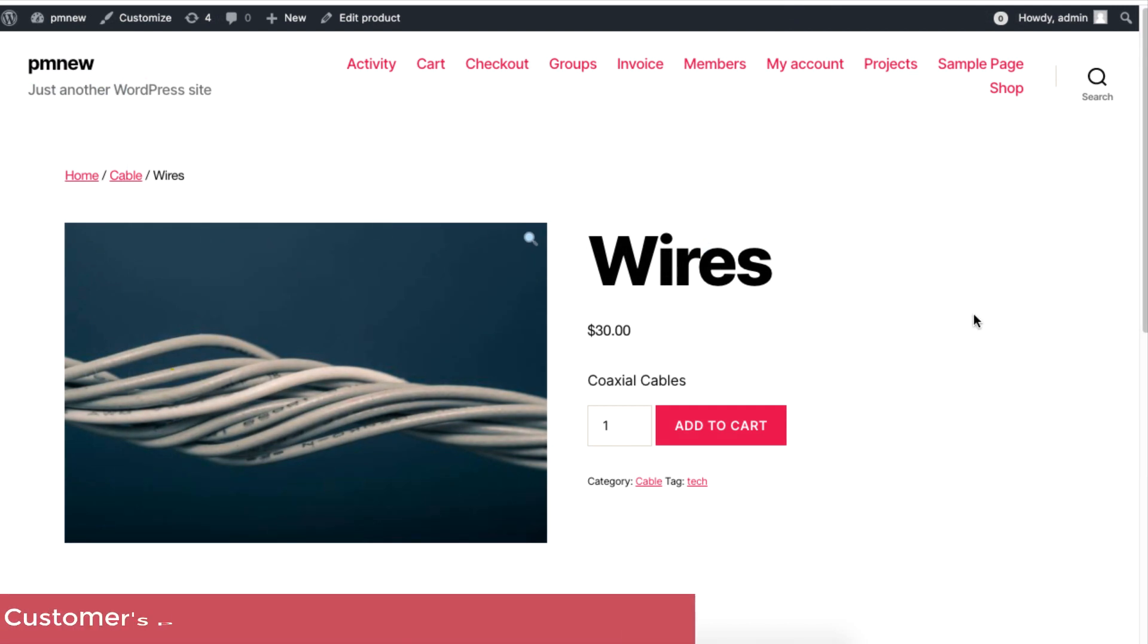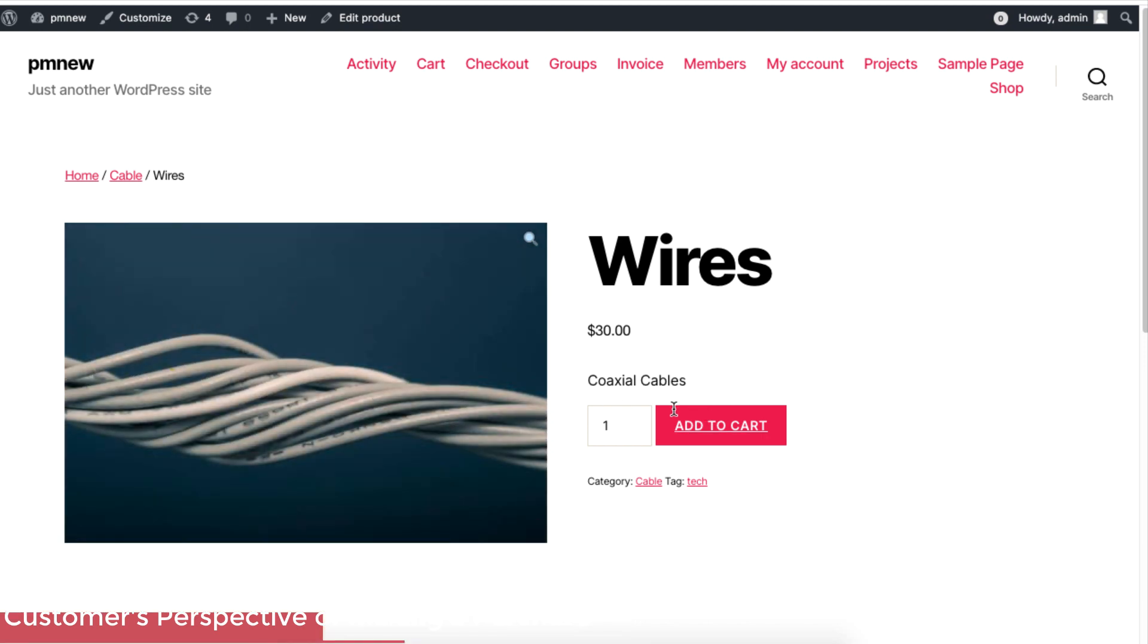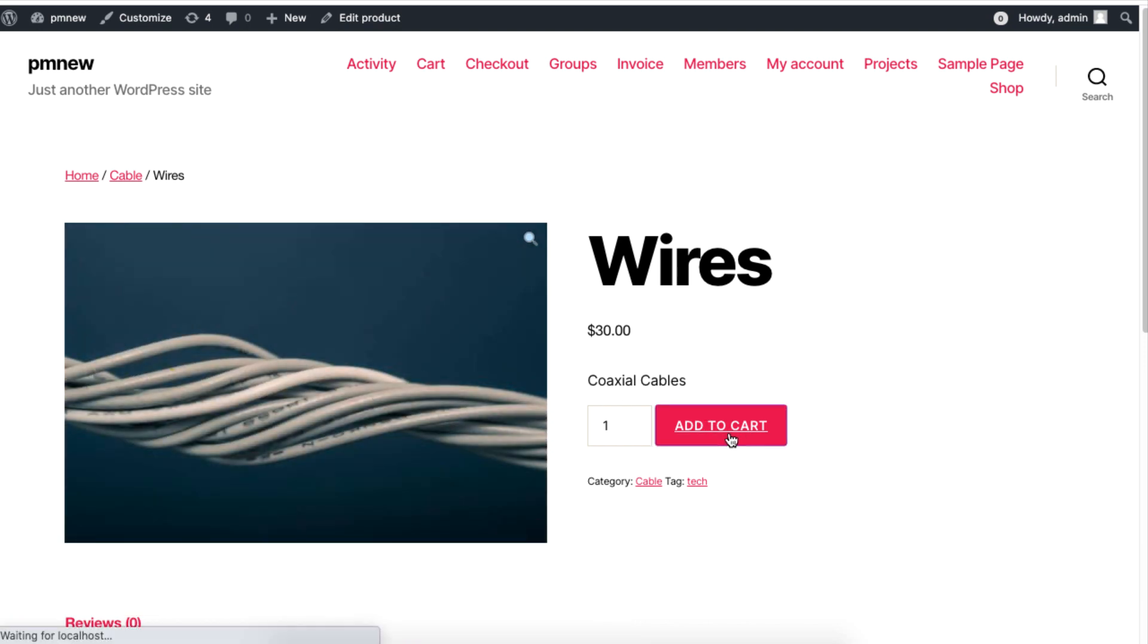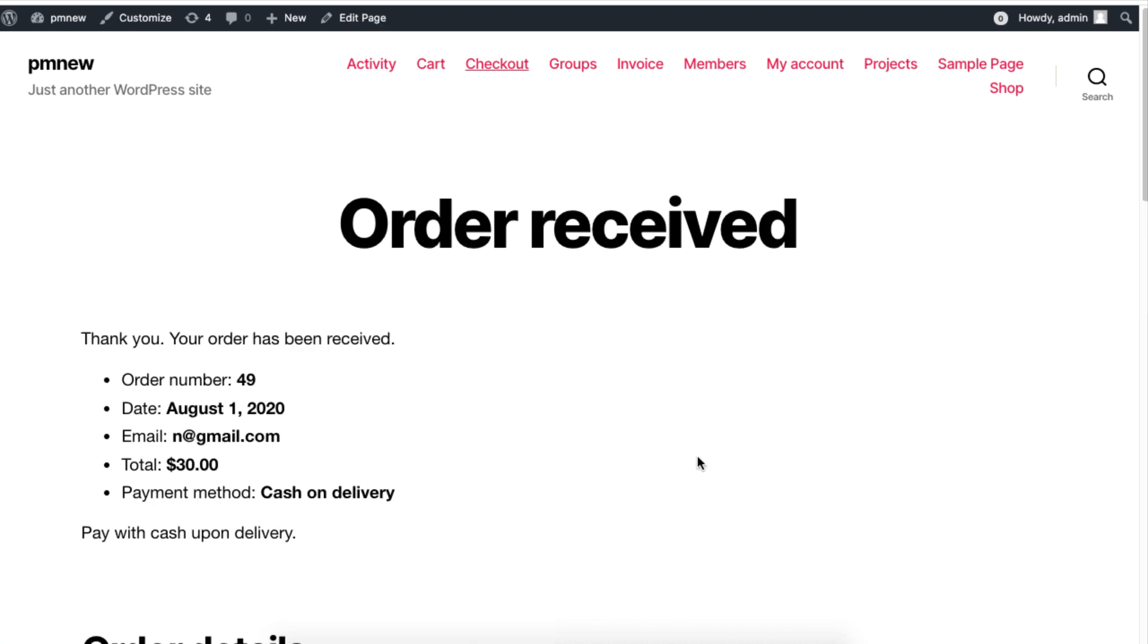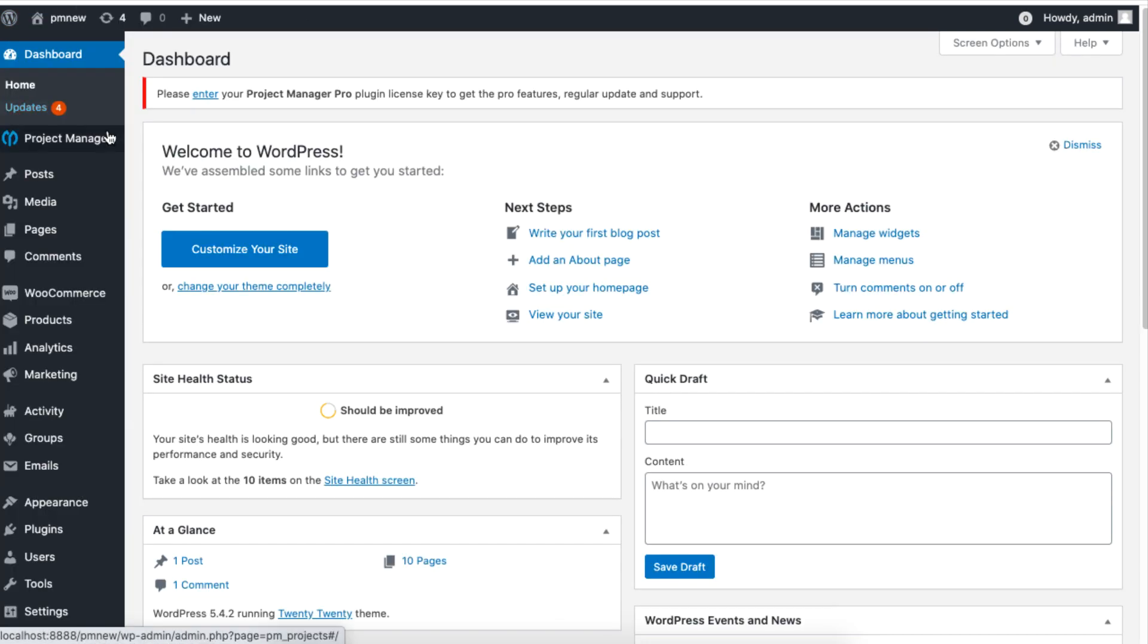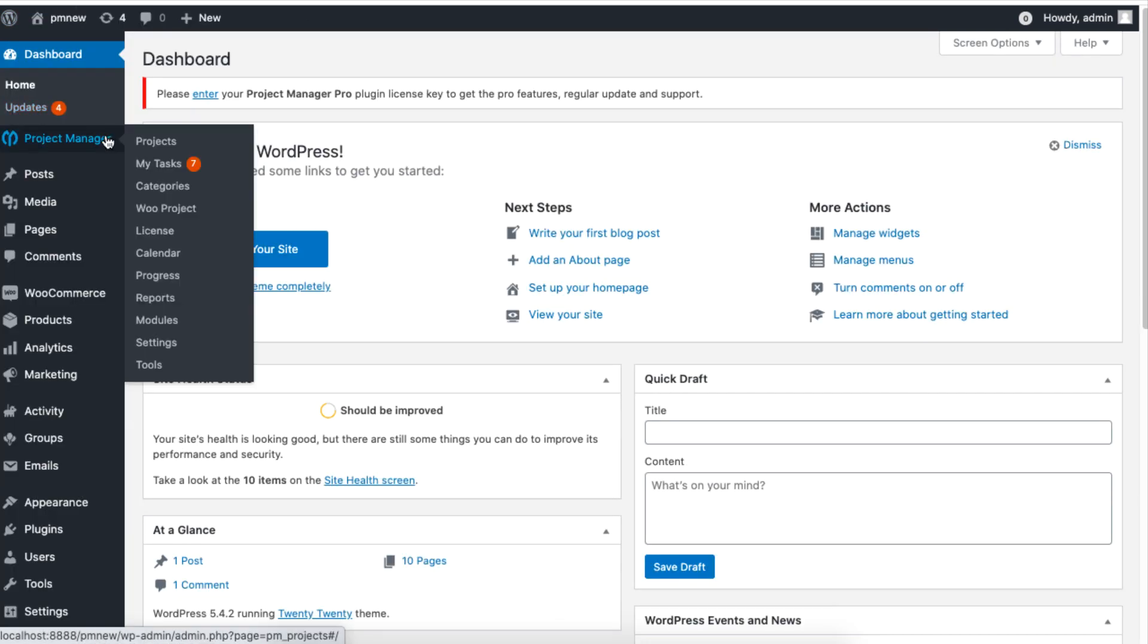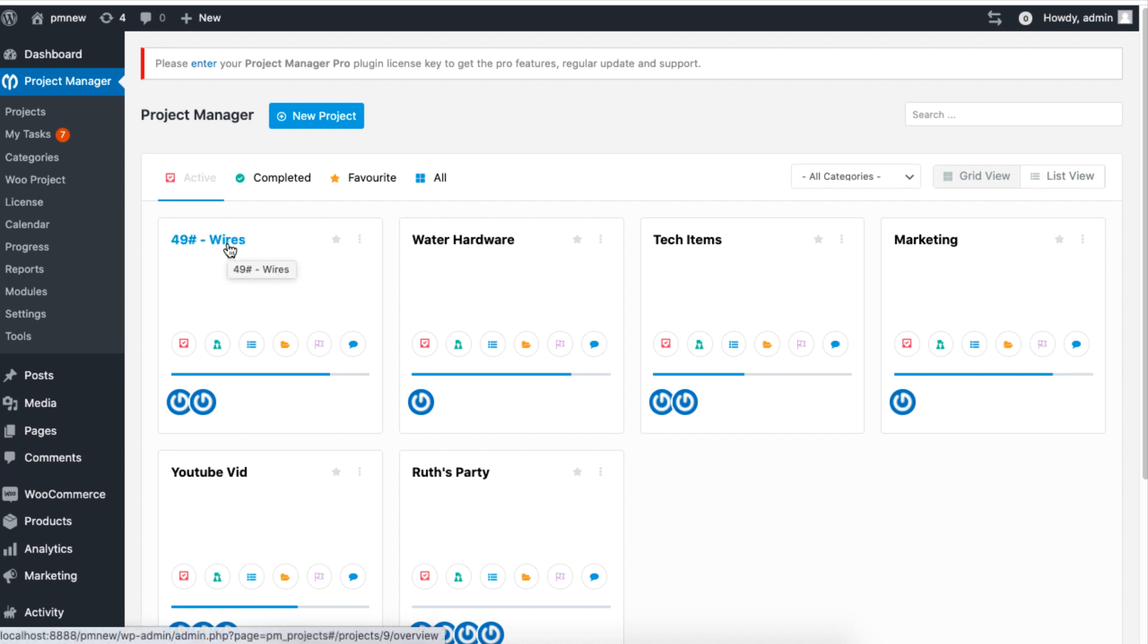When a customer confirms an order for the product which you set in your WooCommerce project, a new project is created with the title of the product's name. You can check this by going to your dashboard and clicking on Projects. As you can see, a project is automatically created with the name of the product's title.